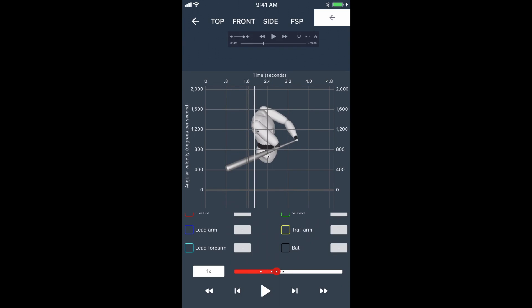Ideally, what we want is the hips to turn through first, the chest to turn through second, and the arms and hands to be more connected to create the forces from the legs, the hips, the core, the chest, and add that to the arms to create more power, more bat speed, and ultimately more ball speed.